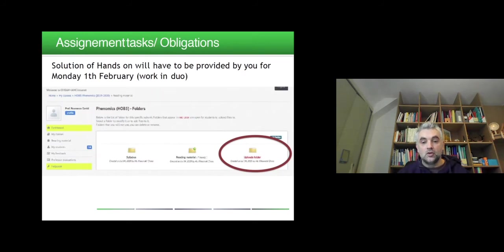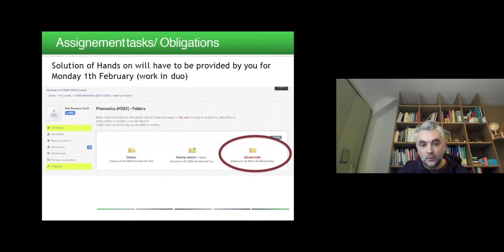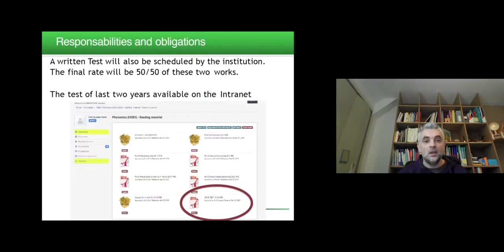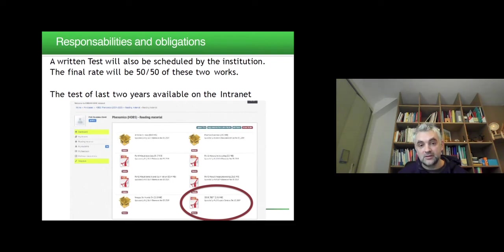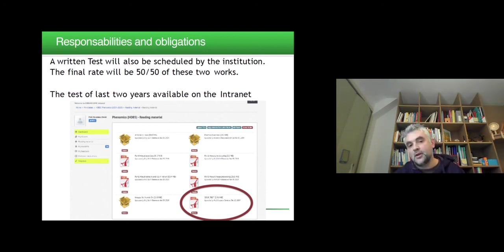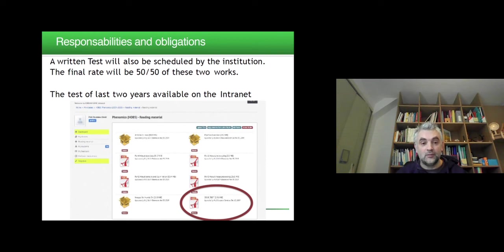You will be assigned tasks and obligations. Solutions to hands-on exercises will have to be submitted by Monday the 1st of February. You can work in duos — we will define these duos together at the end of the first course — and you will upload your work to the designated folder by that date. A written test will also be scheduled by the institution; I don't have the exact time at the moment. The final grade will be 50-50 between the hands-on work and the written test. Past tests from the last two years are already available on the intranet, and we will review them together to give you an idea of what is expected.